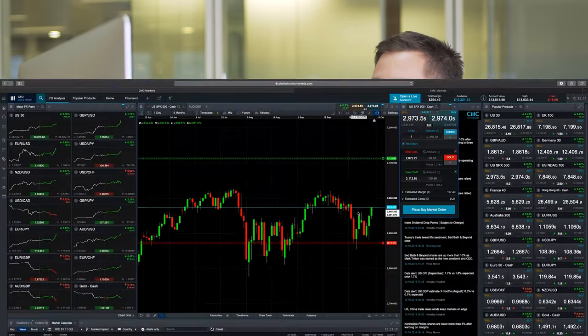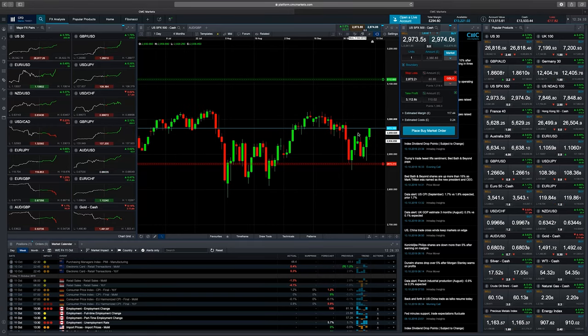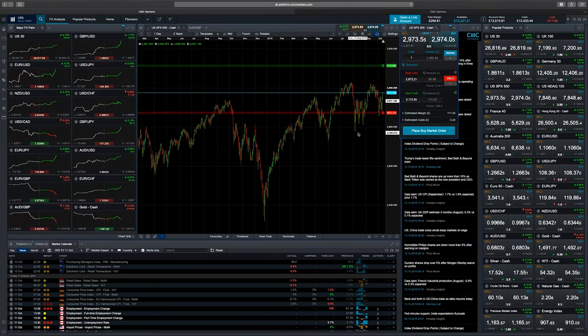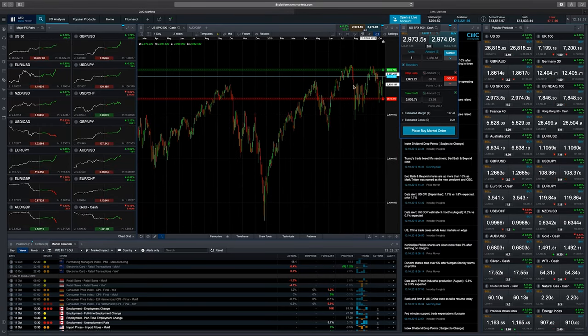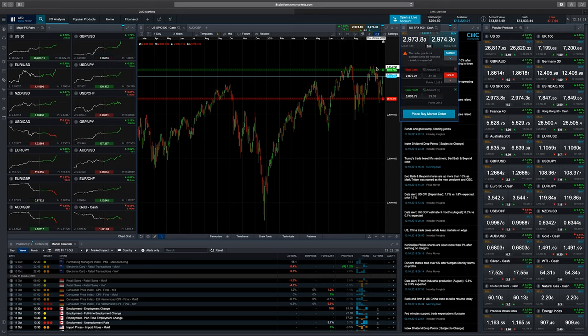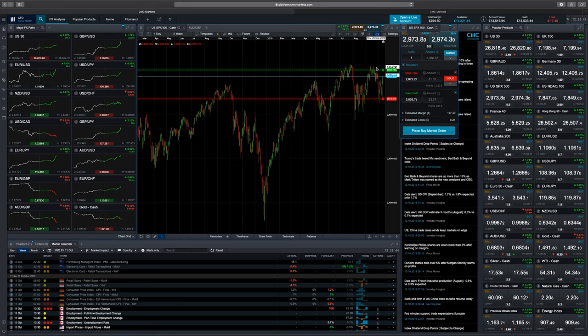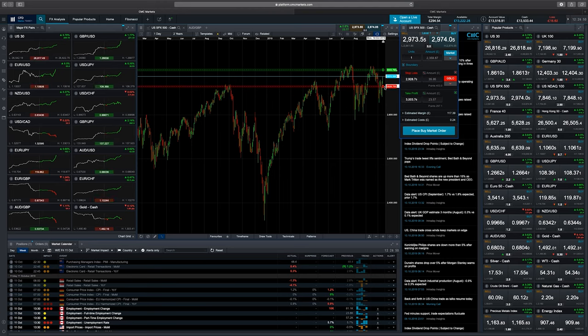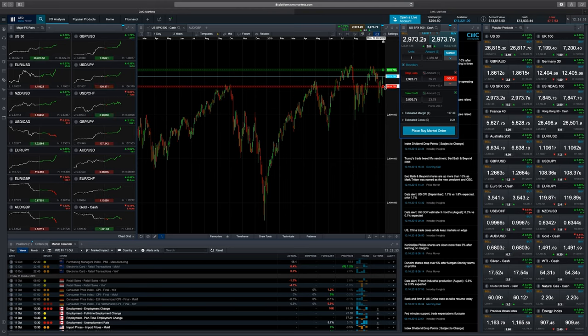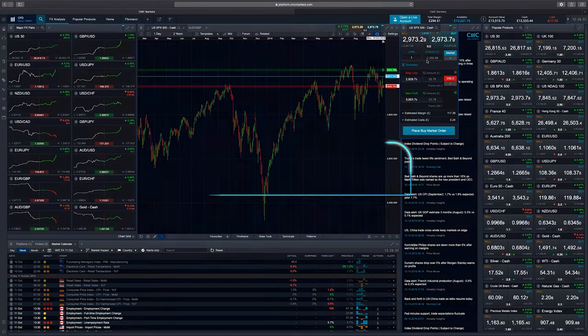With the take profit, the same thing applies. If we start to see that we've got a resistance level here, the market's reached this level before, we might want to put the take profit level just below that, so that we've got a higher percentage chance of that being executed. But again, make sure that you're putting your stop losses and take profit levels on to manage your risk, but also do it in a way that you're getting a good risk to reward ratio.